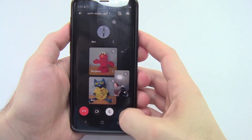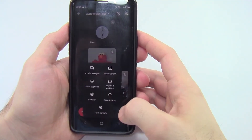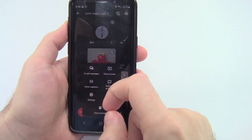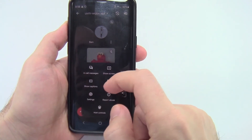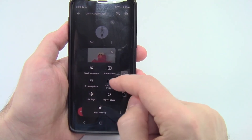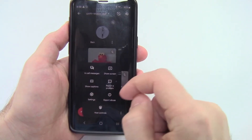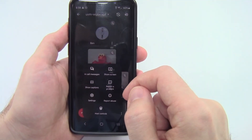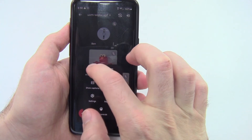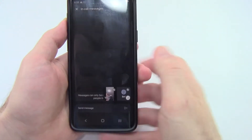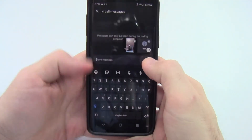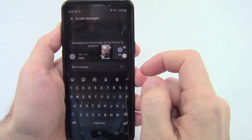There is a three-dot menu in the bottom right that gives you a handful of other options. Somewhat confusingly this is called 'In-call messages' instead of 'Chat,' but it's the same thing. You can also share your phone screen, turn on captions, report a problem, report abuse, or access host controls — though if you're a student you won't have that last one. For example, going to 'In-call messages,' you can type something like 'Hello' and that will show up in the chat for everybody else in the meeting.